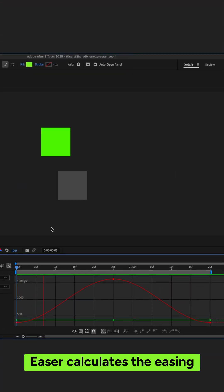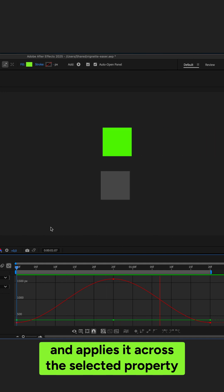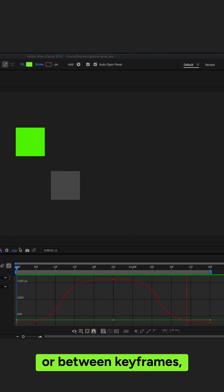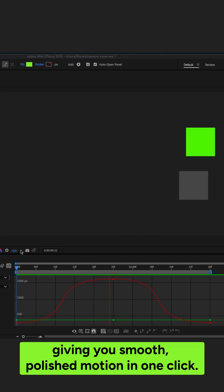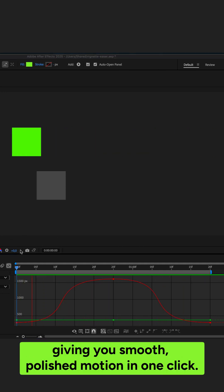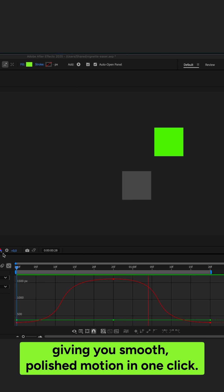Easer calculates the easing and applies it across the property or between keyframes, giving you smooth, polished motion in one click.